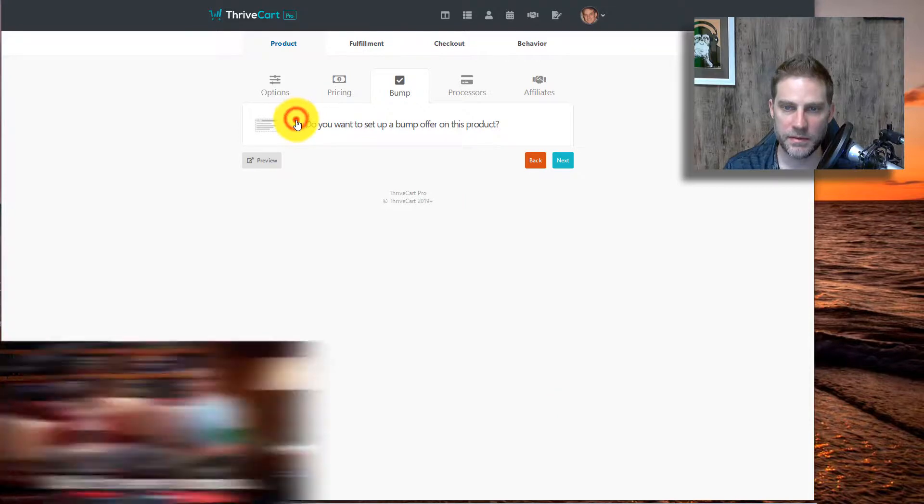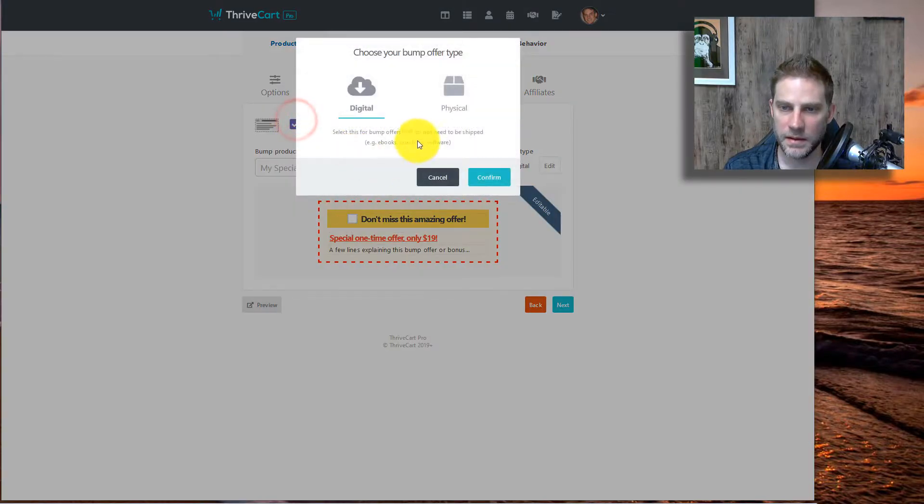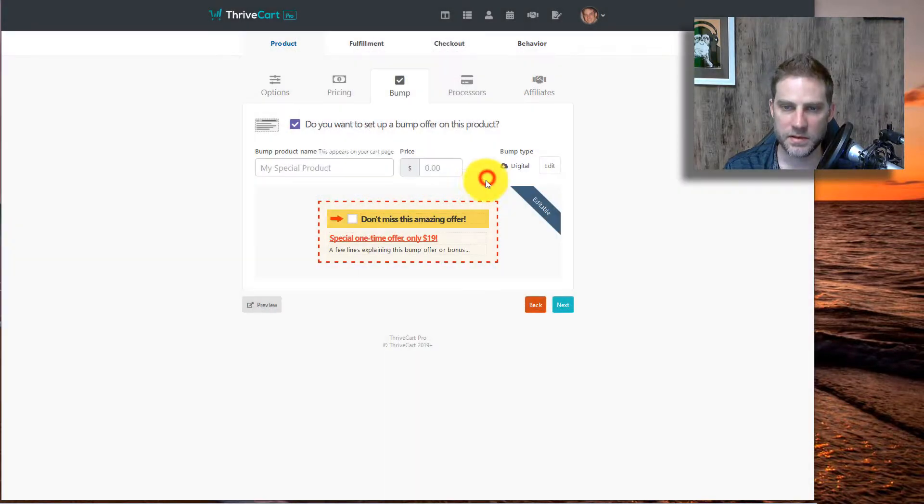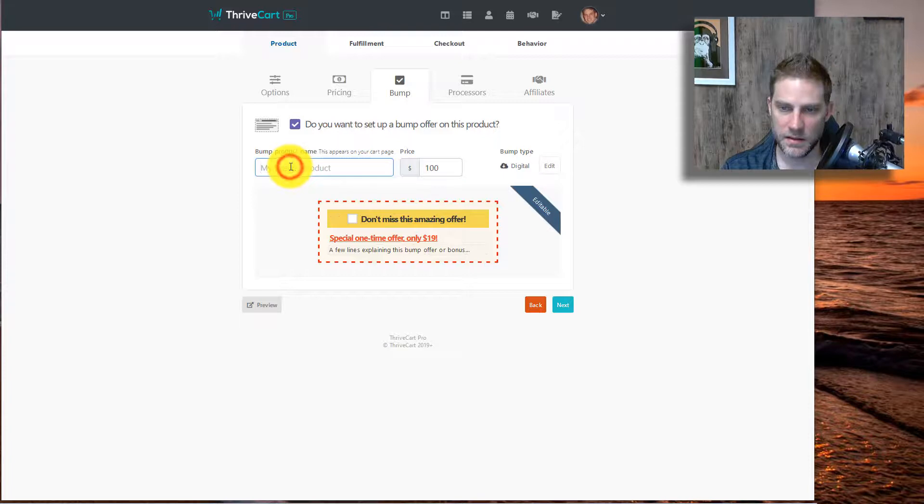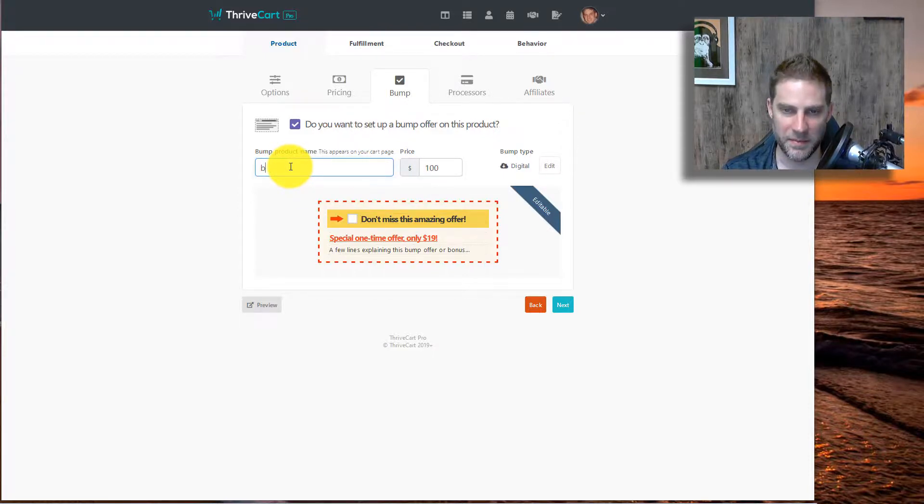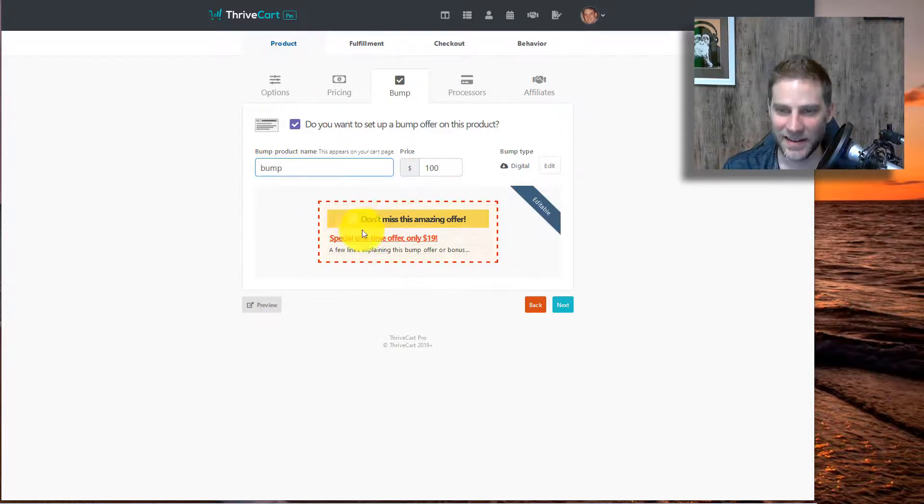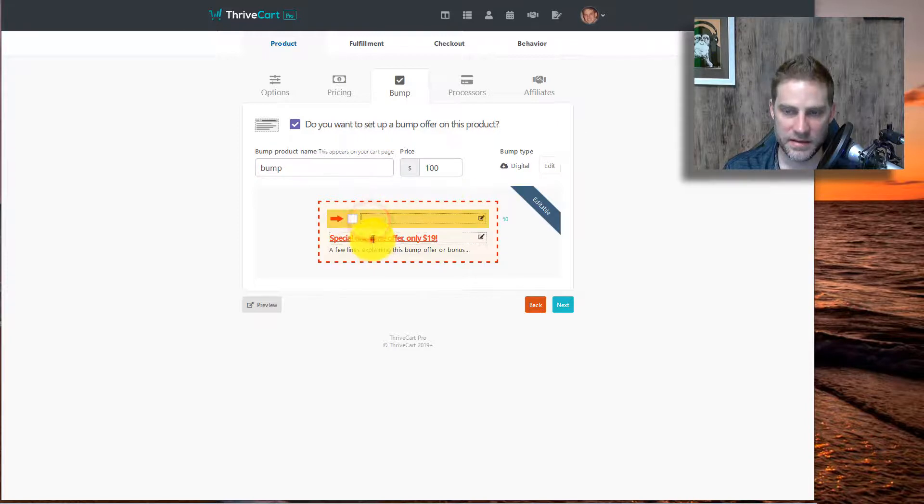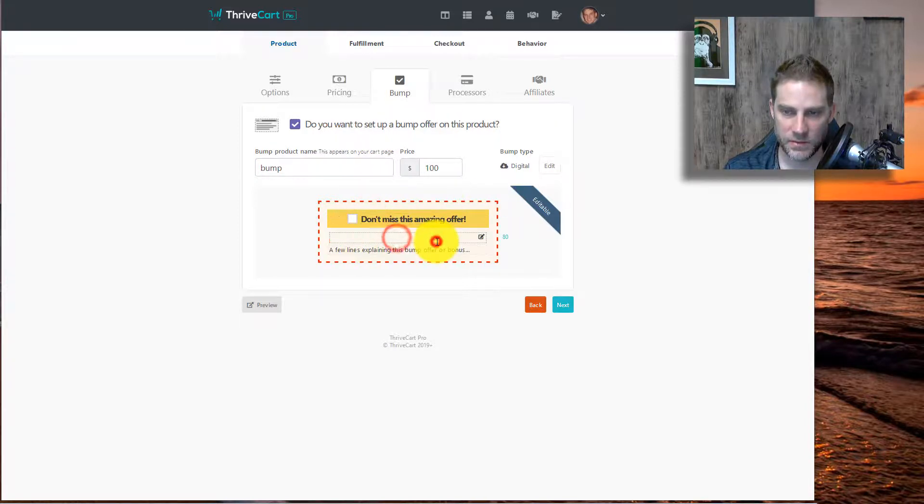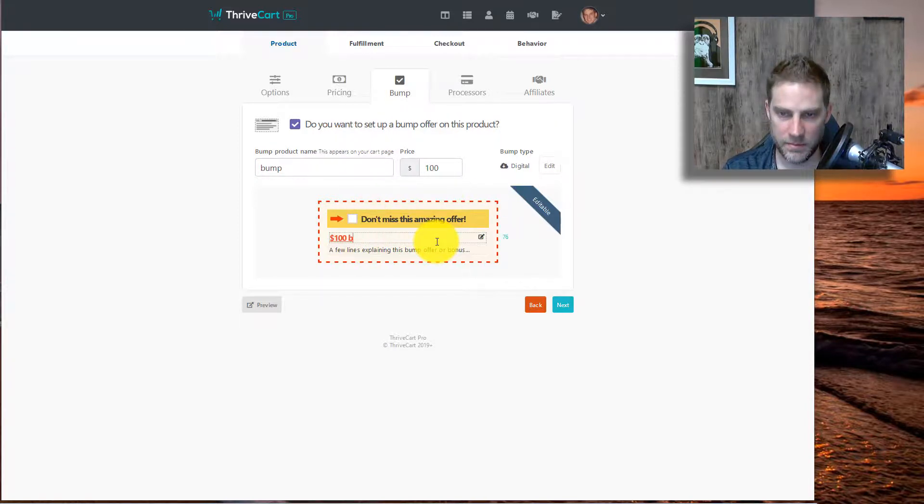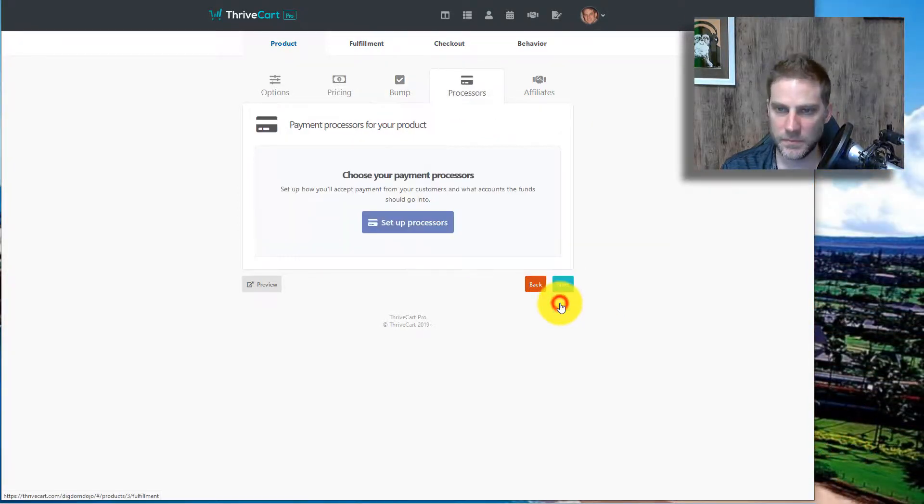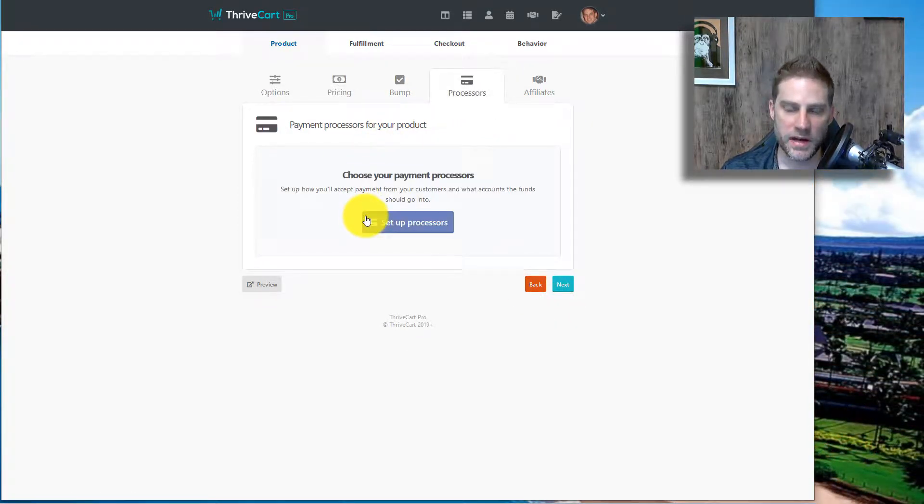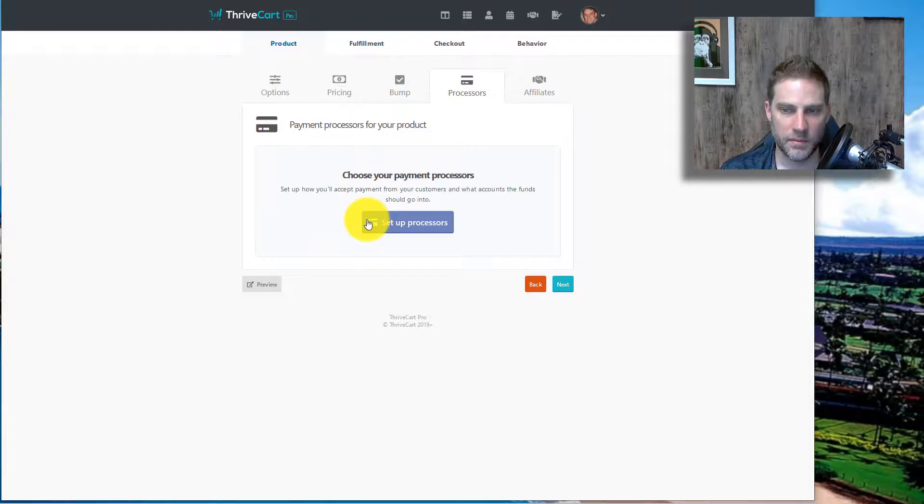We do a bump. Let's say we want to have a bump. It's a digital product. That's $100. Bump. And then you can edit this stuff right here. So special time, one $100, get it now.